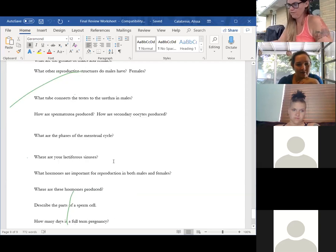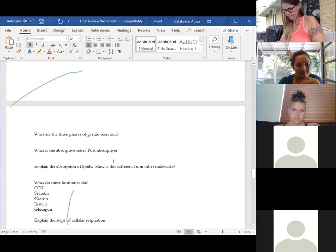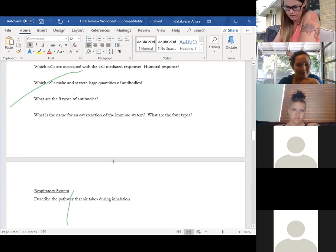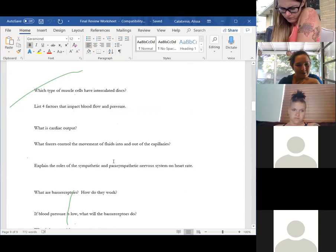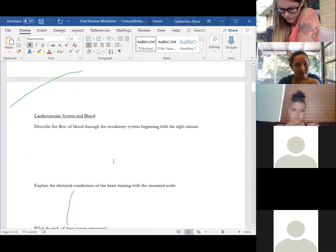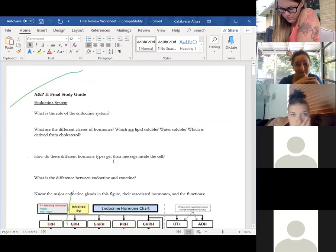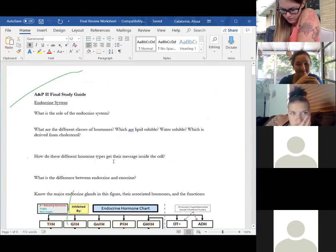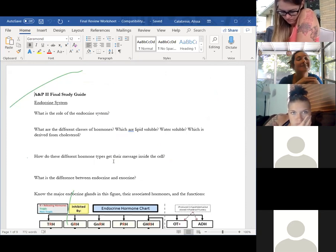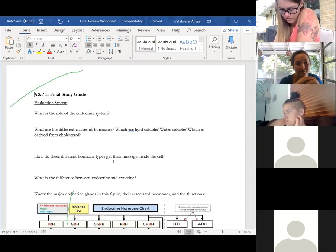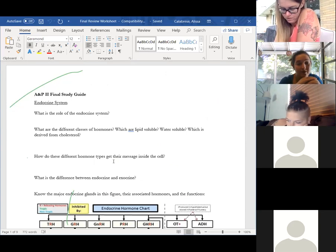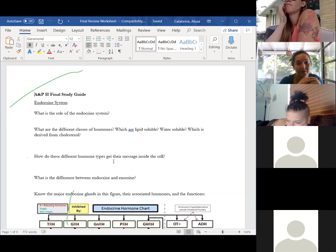Any questions? The final test will be the same format as all your quizzes — multiple choice, 50 questions, each worth two points, so 100 points total, making it 10% of your grade.